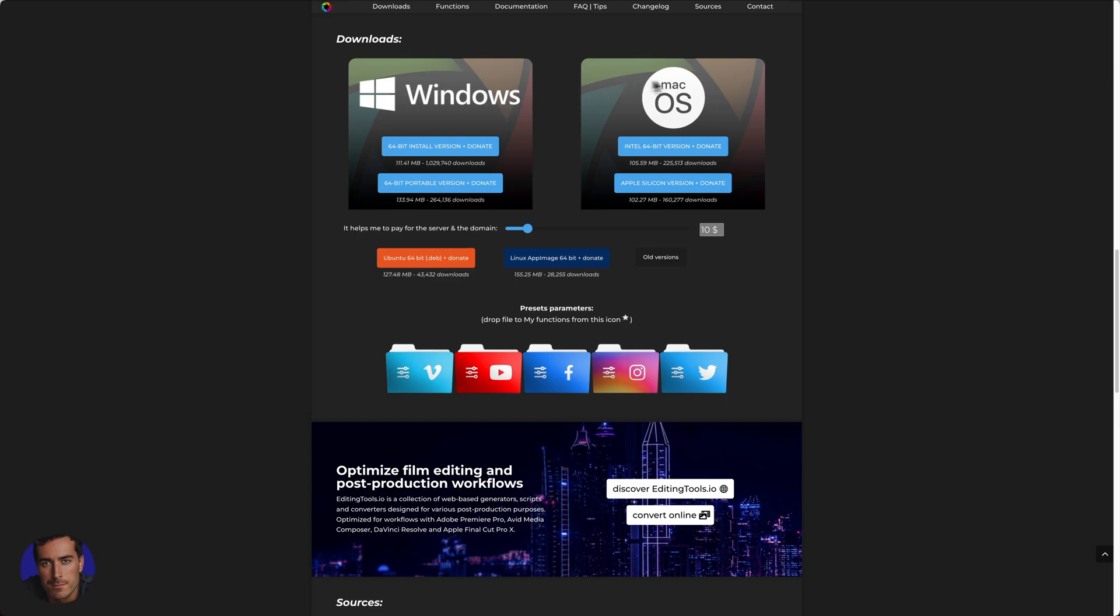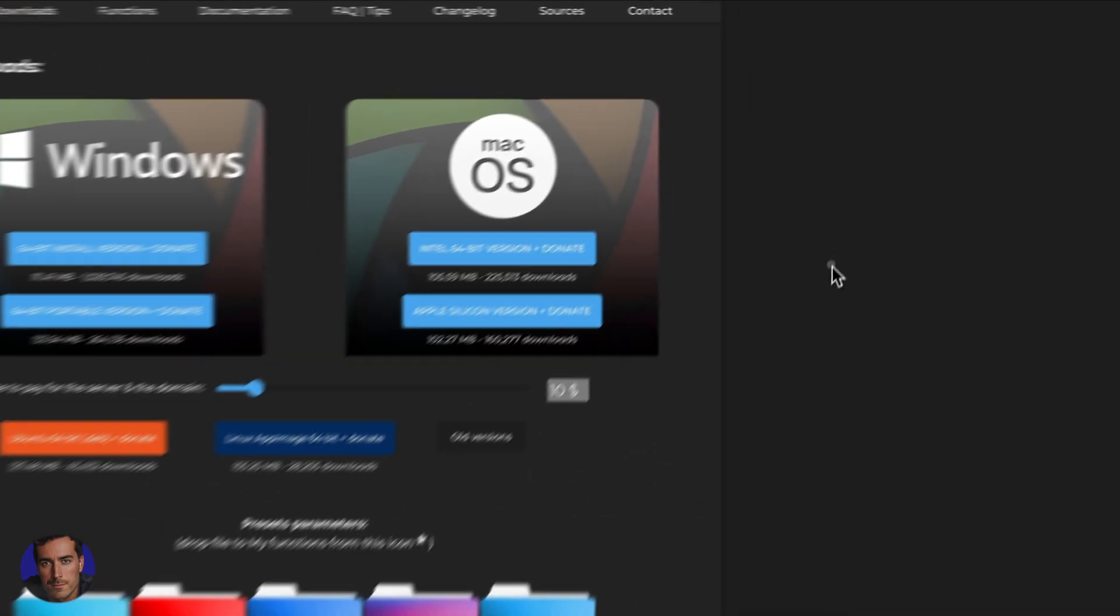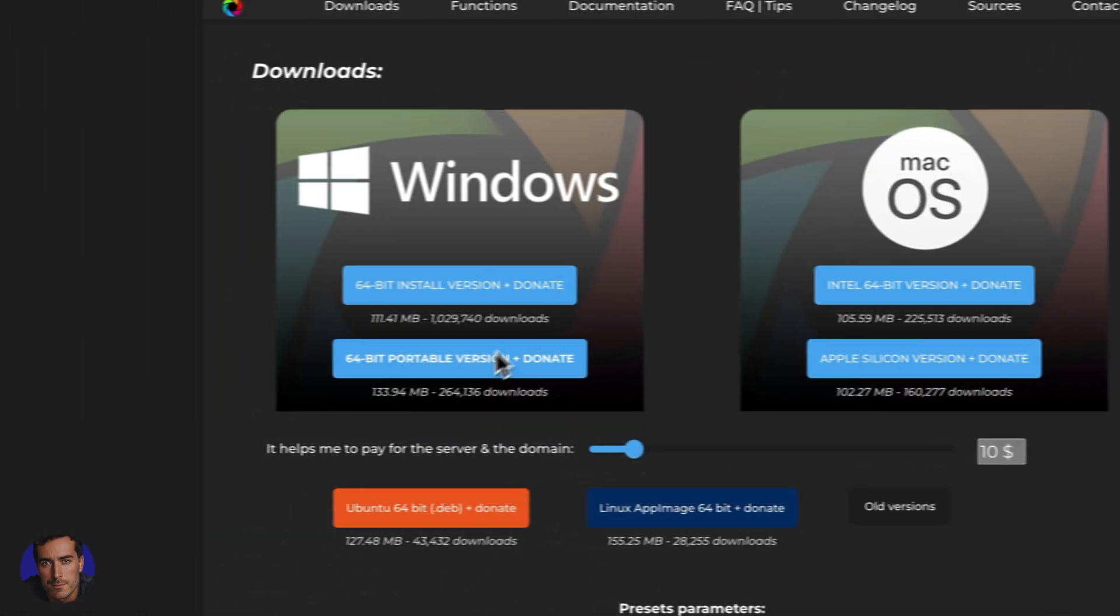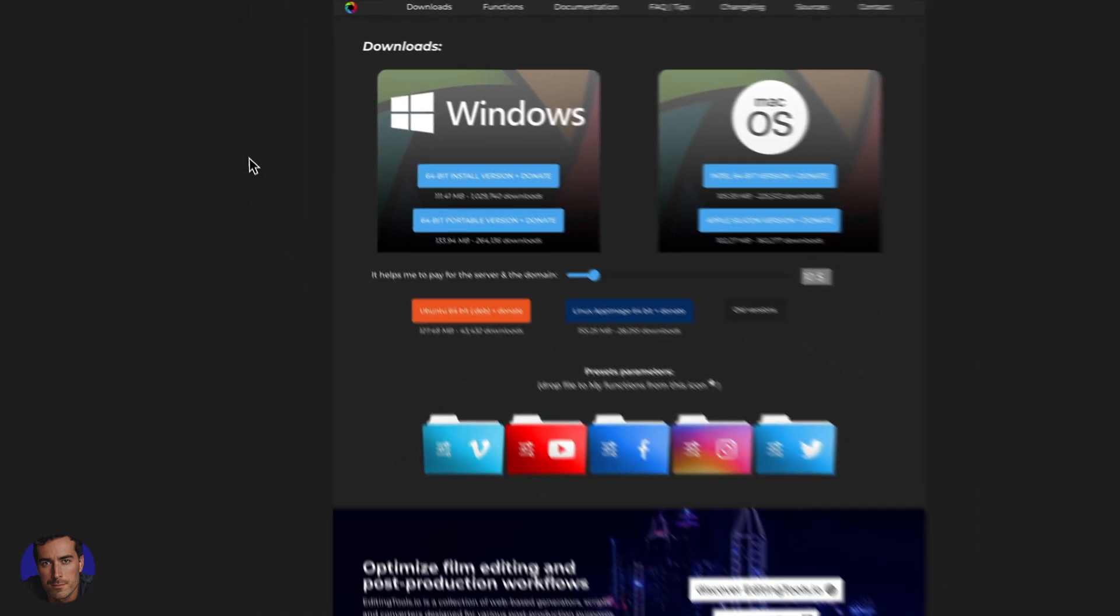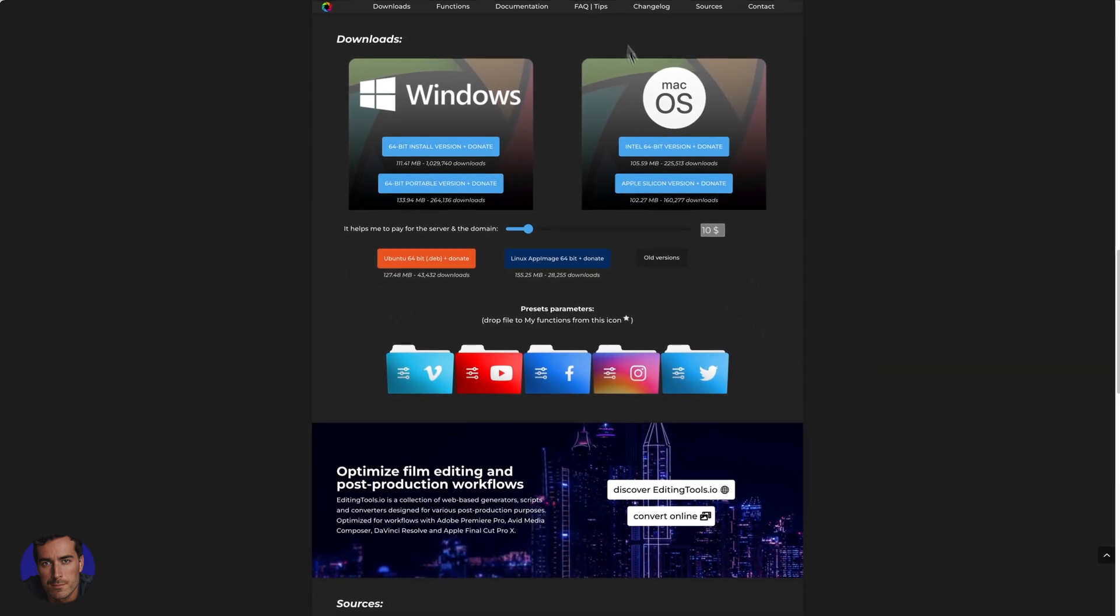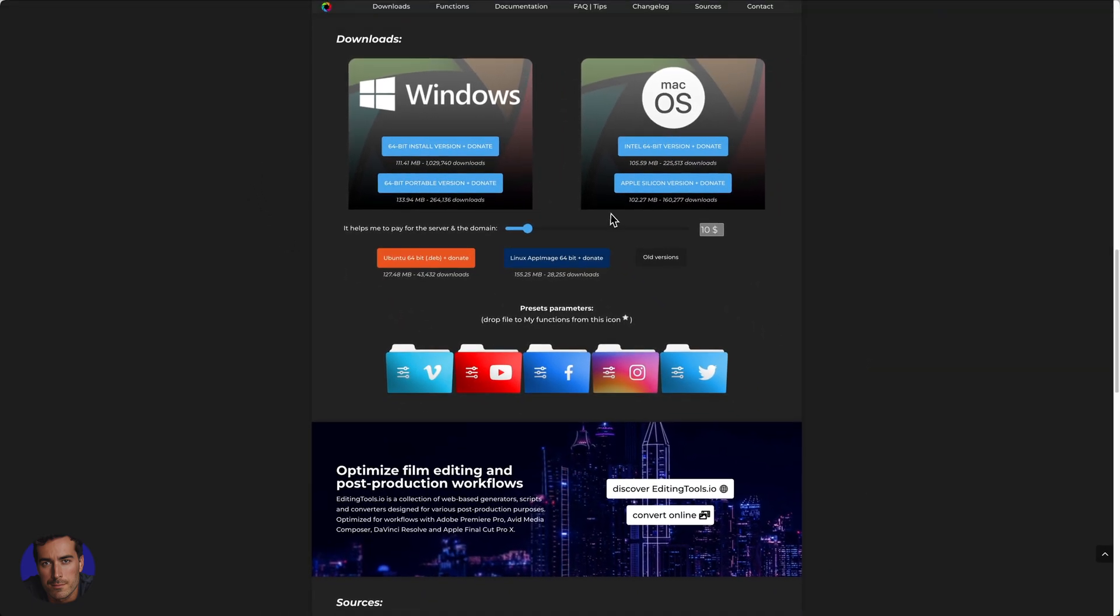So they've got it for Windows and they've got it for Mac OS. If you have the latest version of Mac OS like I do, a newer machine, you should go for the Apple Silicon. If not, go for the Intel 64-bit. Windows, the same over here, you have a couple of different options.